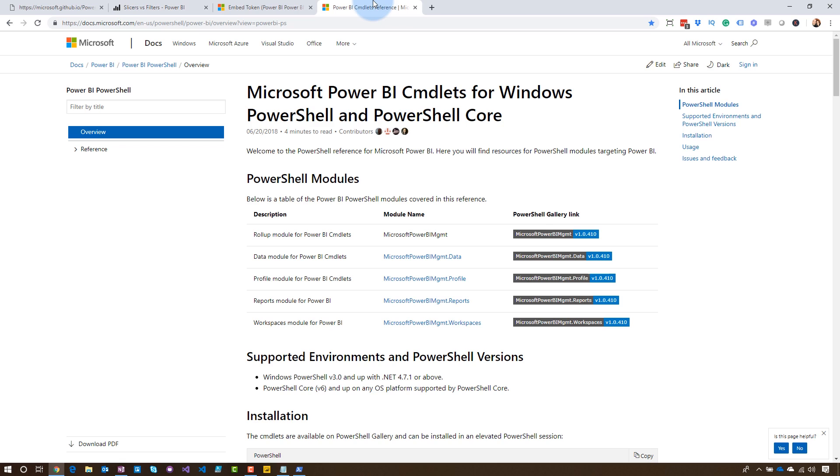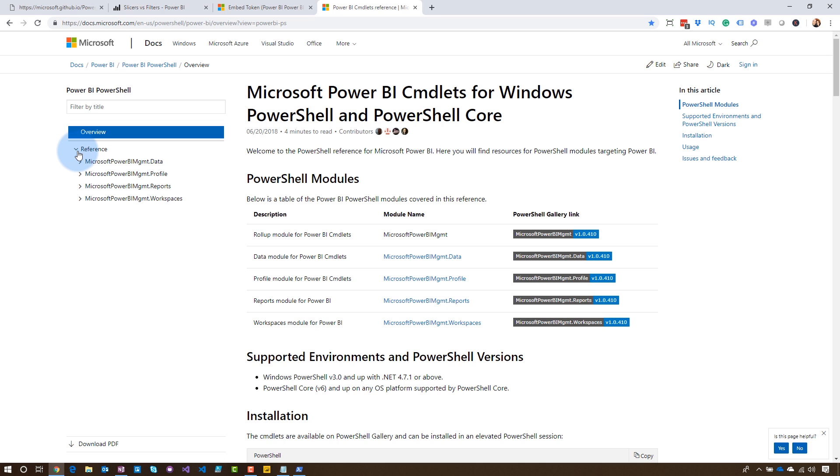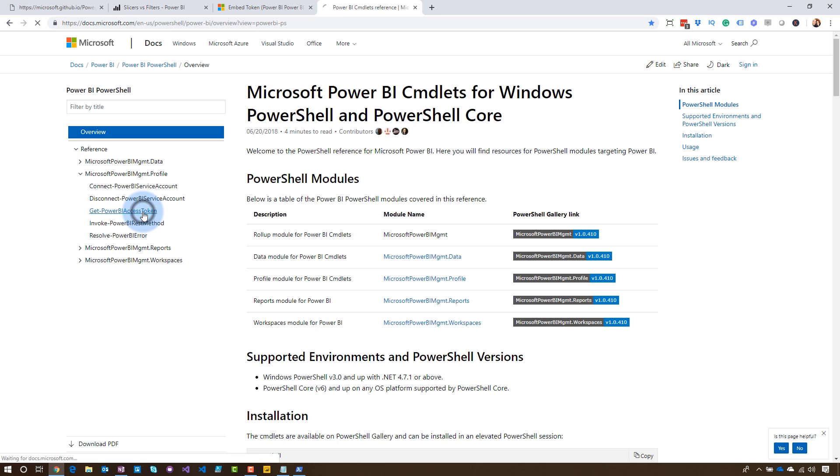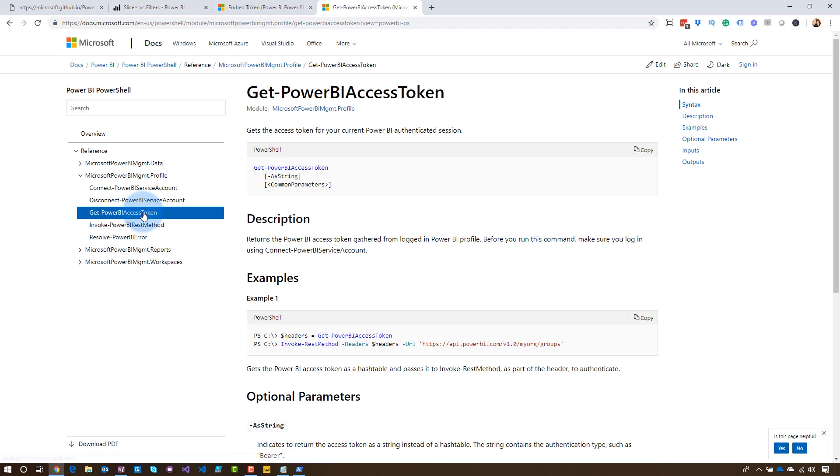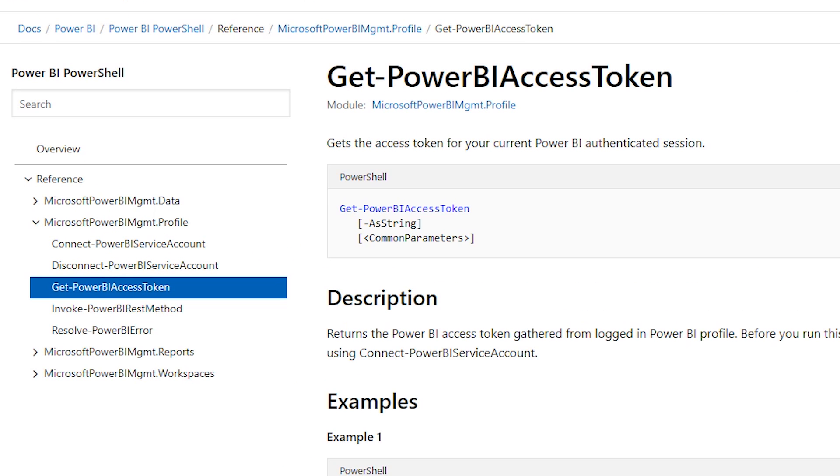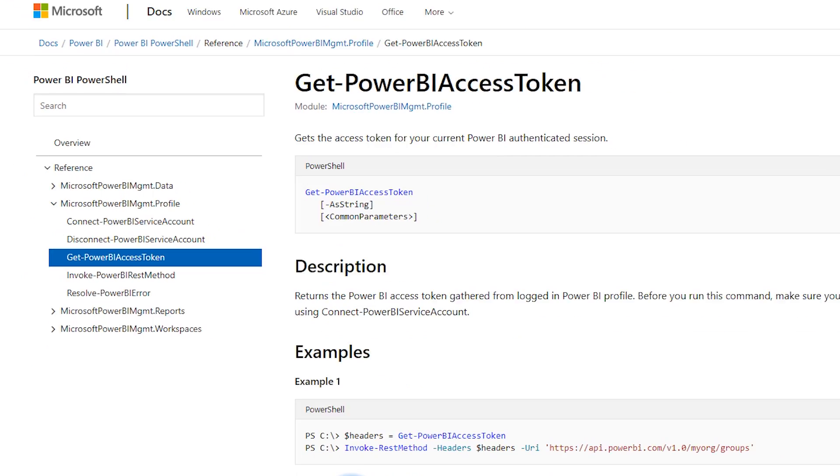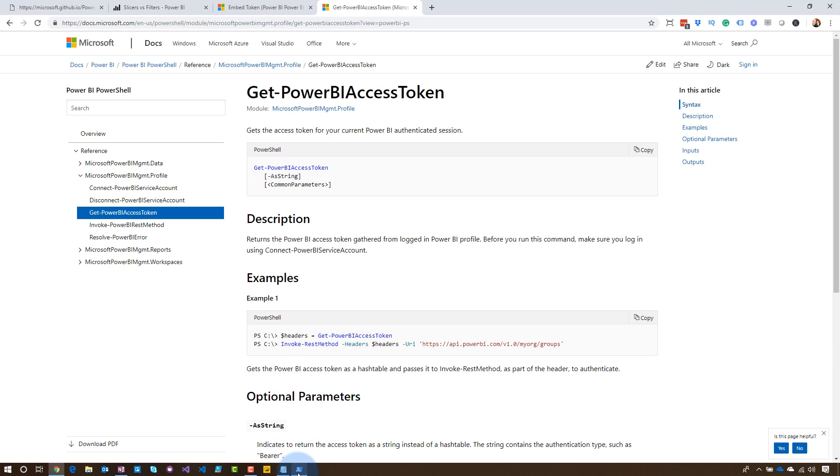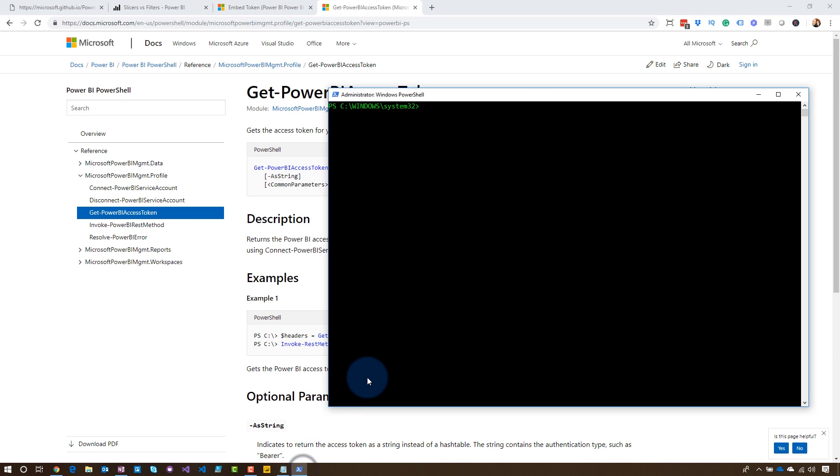So the PowerShell Power BI commandlets are a commandlet that you can use to interact with the Power BI REST APIs. If we look under profile, one of the things we have here is get Power BI access token. It does exactly what it says. It's going to give us that token by just entering in a single command, not writing code, which is awesome. All right. So let's take a look and see how this works.